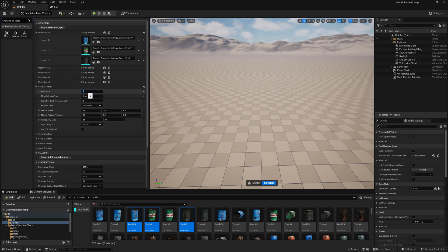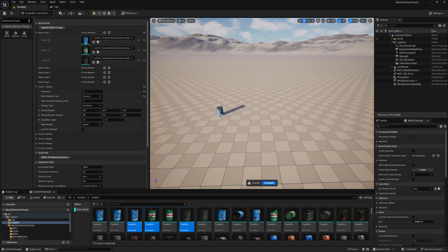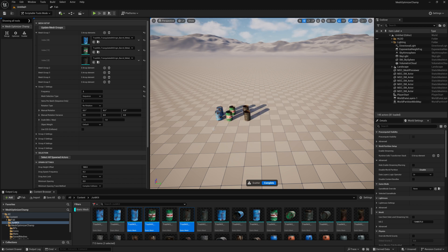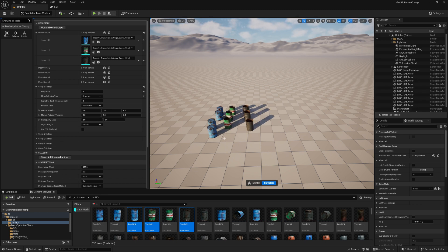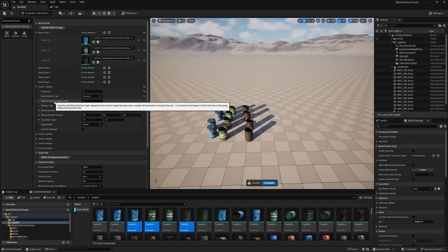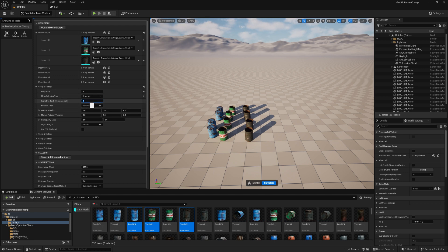As we have three objects in our array, if we make it three and update our mesh groups, we will spawn them in exactly the same order every time. When using a sequence, we can also batch our objects.